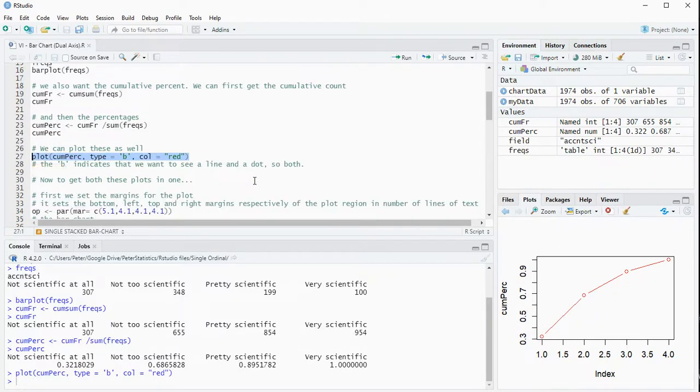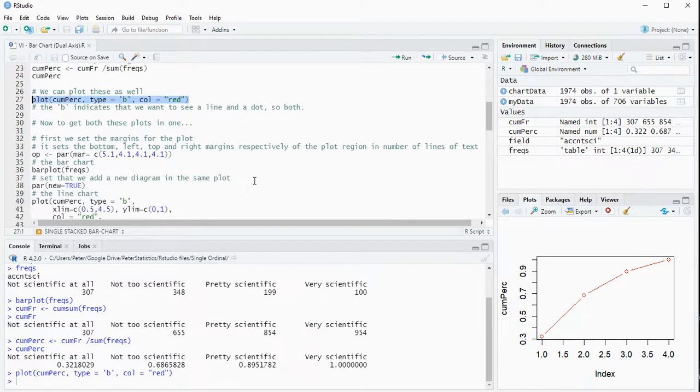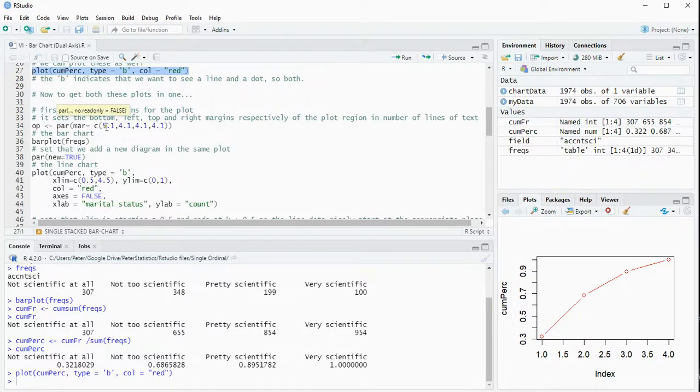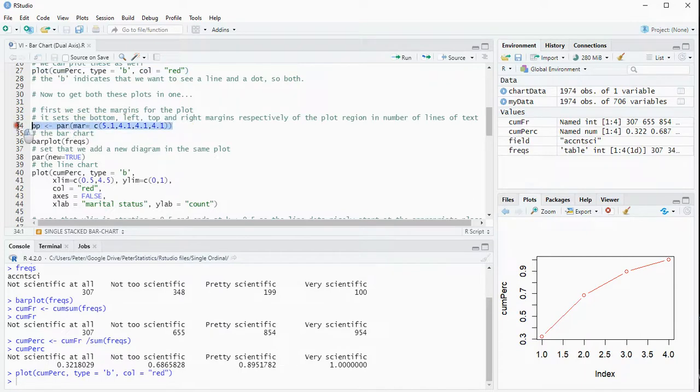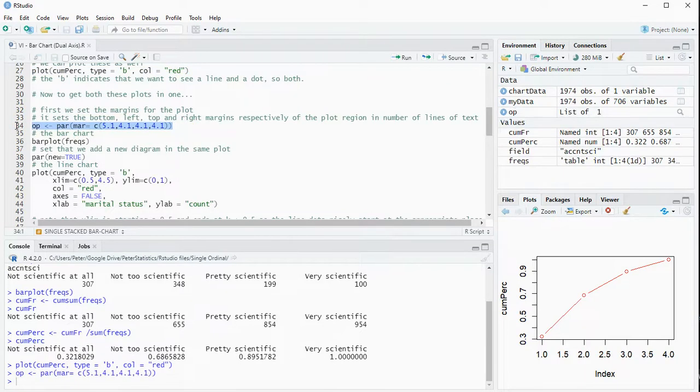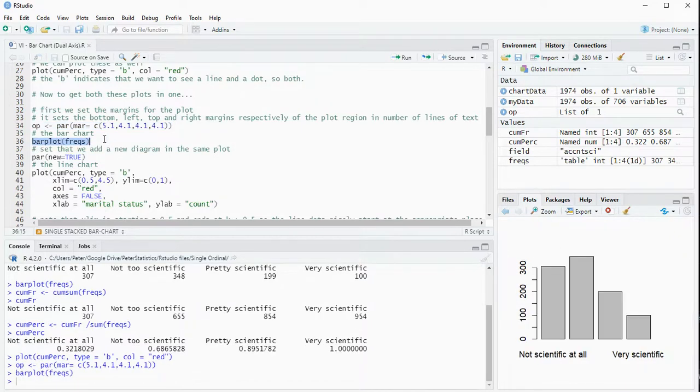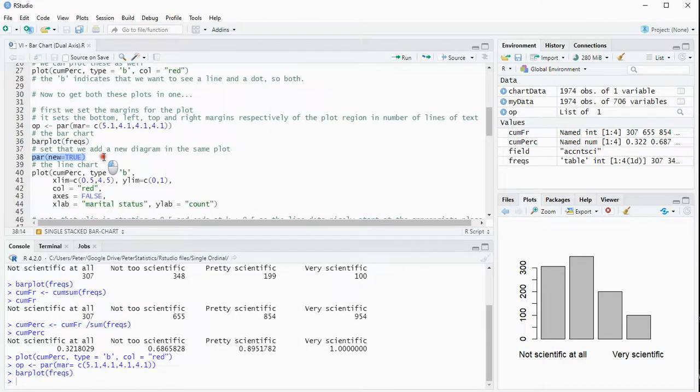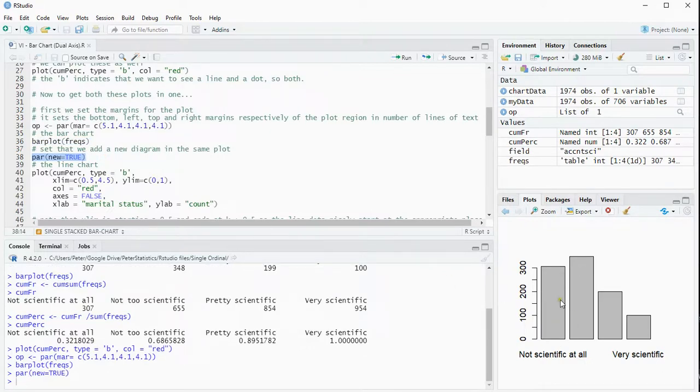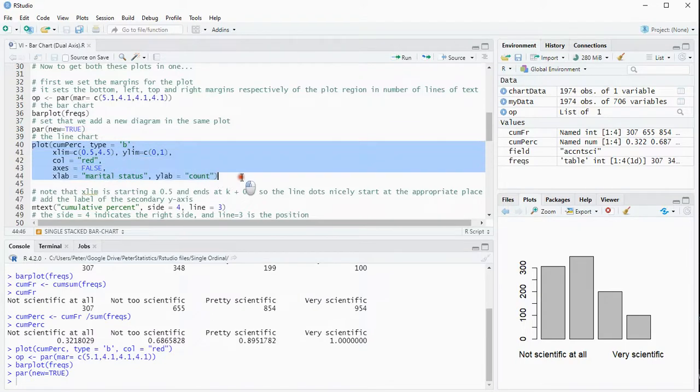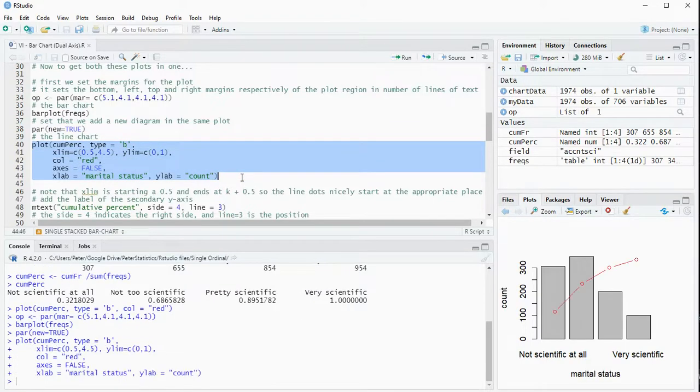Now we want these both in one so I'm going to actually need a few additional steps. I'm first going to set my margins for bottom, left, top and right and I'm going to store that under OP. Then run the bar plot and I'm going to set that we want the new diagram to be in this same one so it's going to be added on top of the one I'm seeing right here. And then I'm going to add that cumulative percent and that should add it in on top of the one I had.